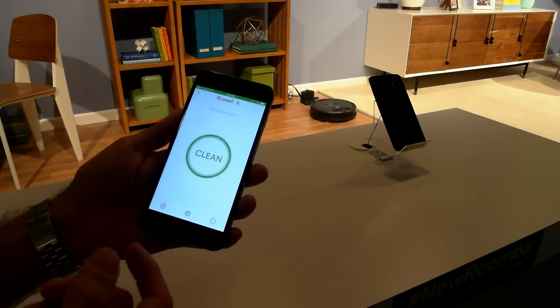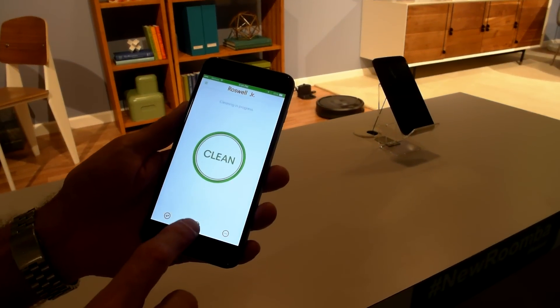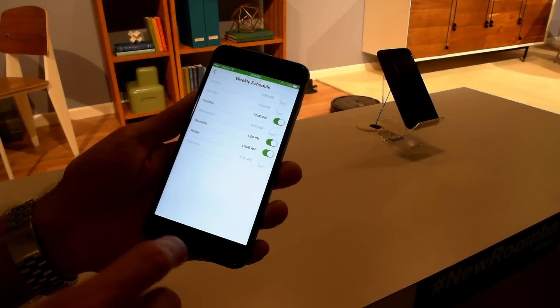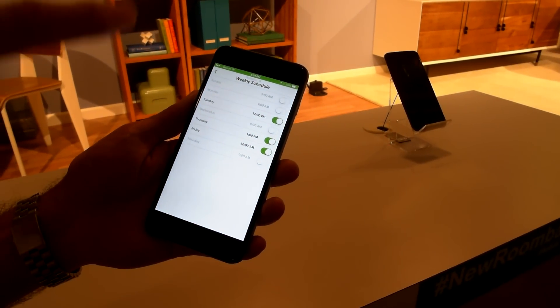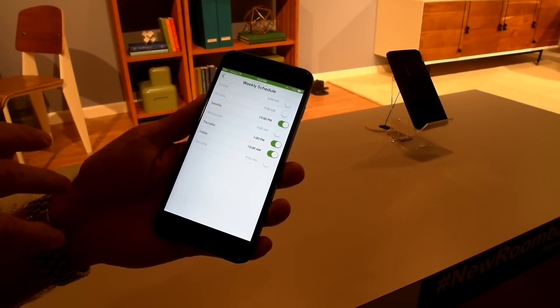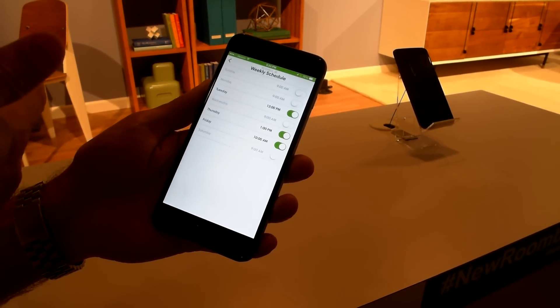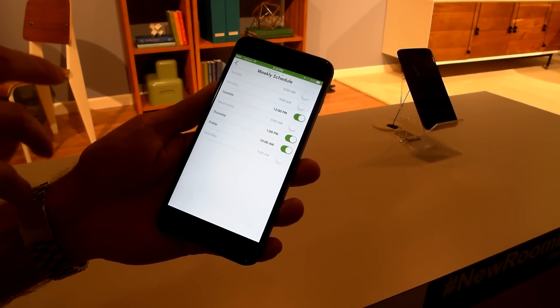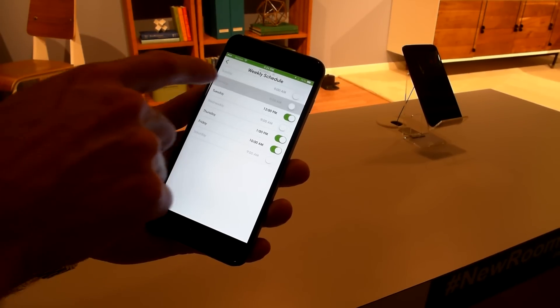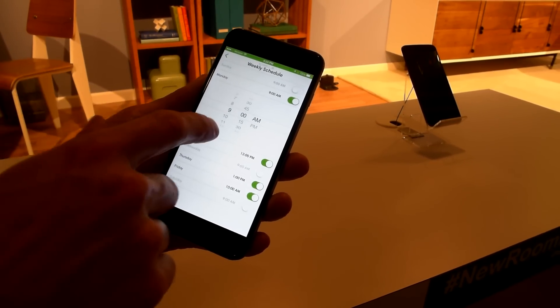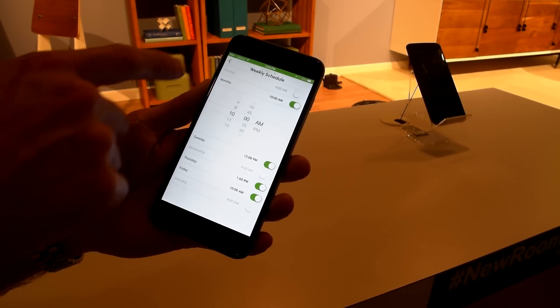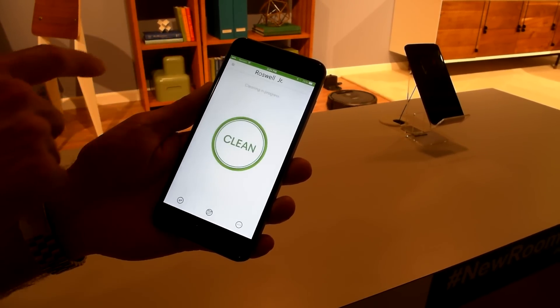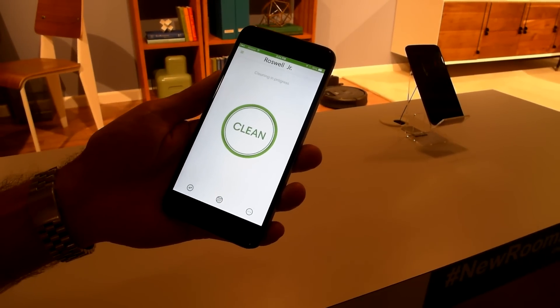So a couple of neat features I want to show. One is scheduling. We've made scheduling dead simple by incorporating it into the app versus on our older robots we used to have the buttons on there. So we put all the buttons right here in a familiar way so that it makes it very easy for users to set the schedule for the robot that they want.